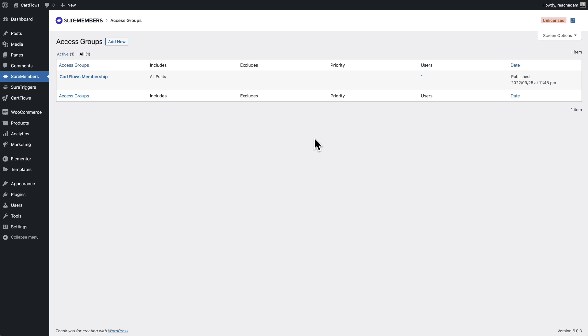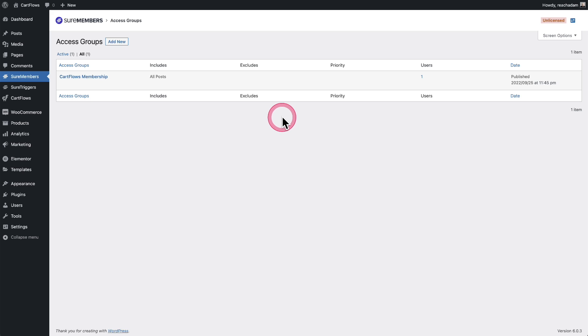Here I am on a website that I've already uploaded SureMembers to the plugins, activated it, and I even created an access group. But if you notice here on the top right, it says unlicensed.